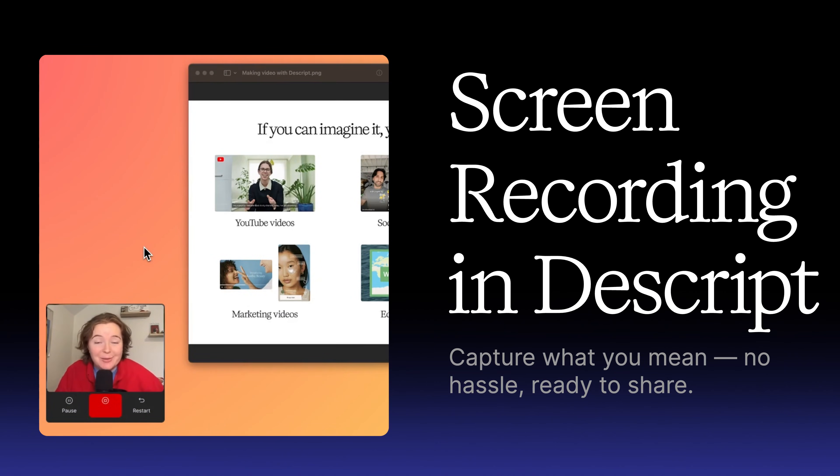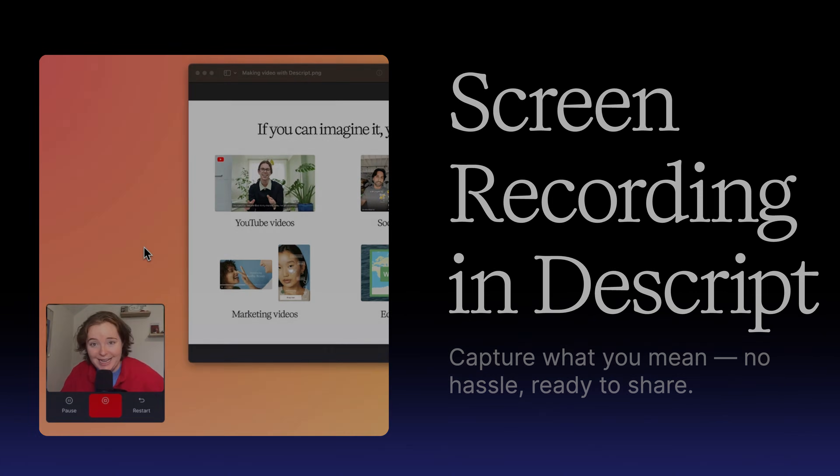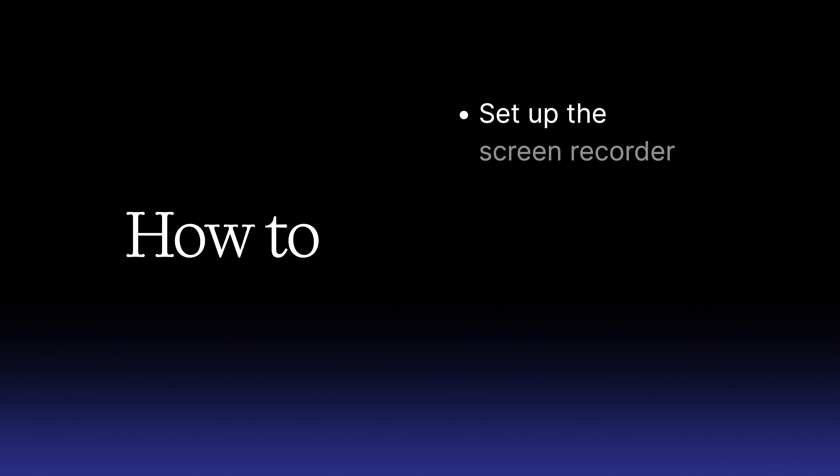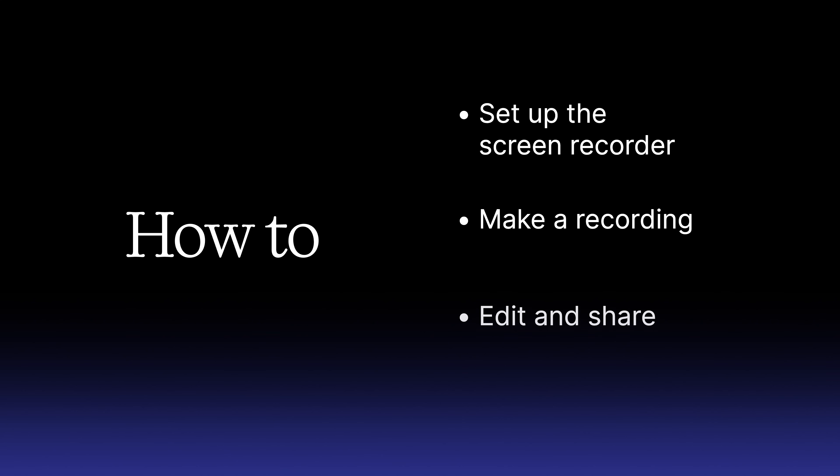Descript makes creating a polished screen recording simple, without the clunky files or slow uploads. In this video, we'll show you how to set up the screen recorder, make a recording, then edit and share your video.